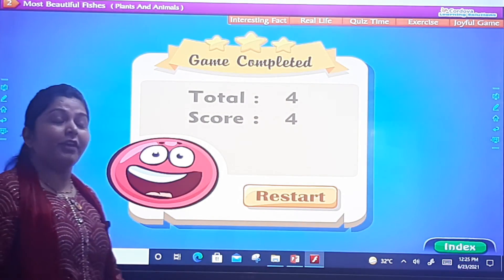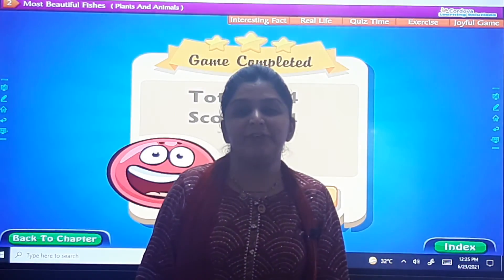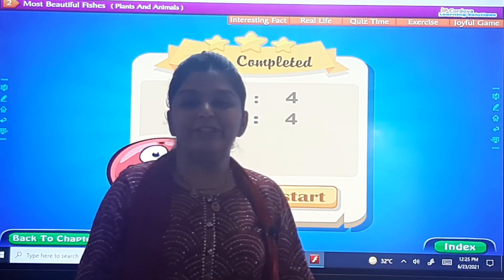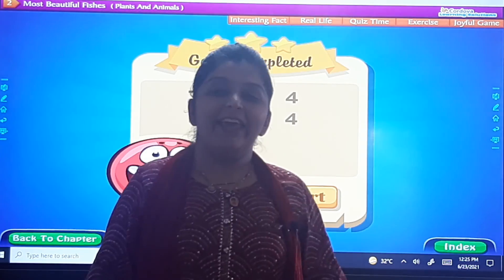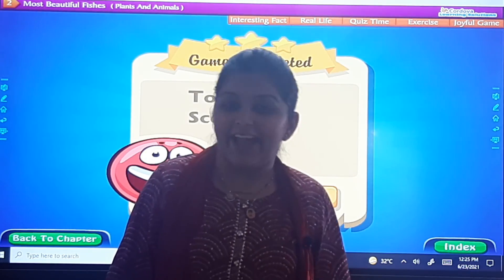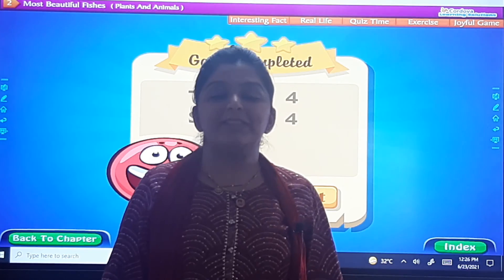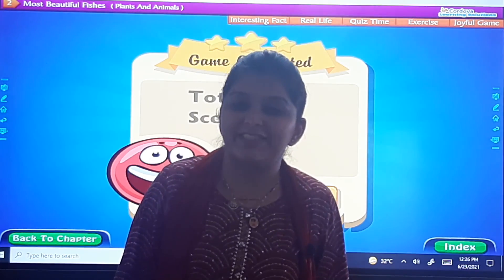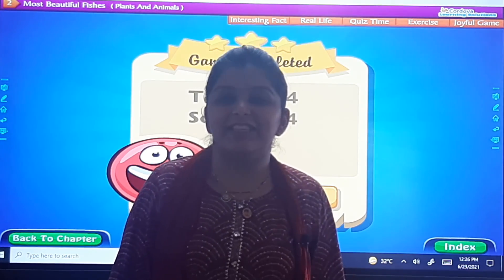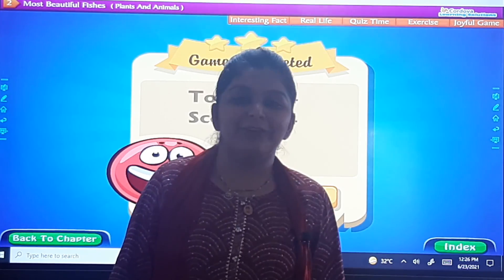Dear children, I hope you enjoyed the chapter. We have completed the chapter in this video lesson. We will meet next time with something more interesting in GK. Till then, bye-bye all. God bless you.